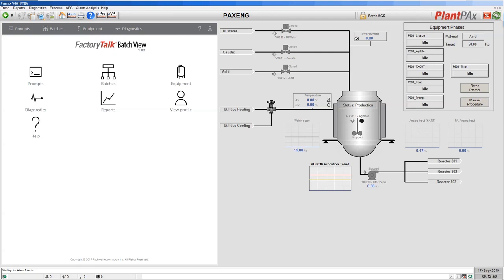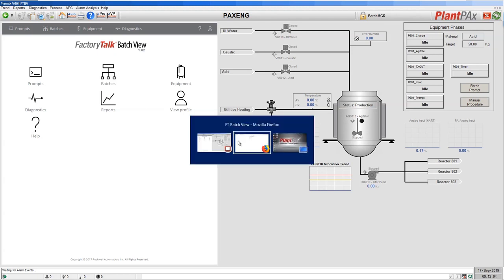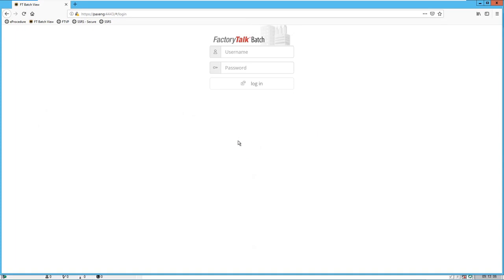On the screen at the moment we are looking at the user interface that is integrated into FactoryTalk View Site Edition. This allows you to look at both what's going on in the process and what's going on within FactoryTalk Batch. There is also a web browser interface available. This uses HTML5 technology so it's available on both Windows, iOS devices such as iPads and iPhones, and Android devices such as an Android phone or tablet.